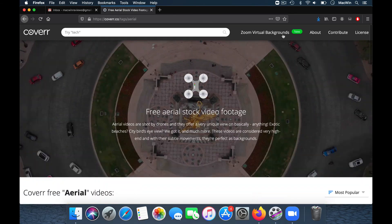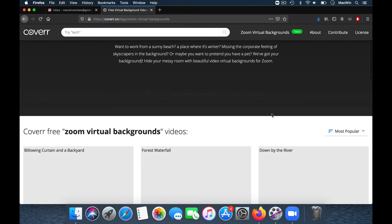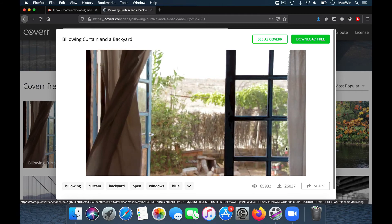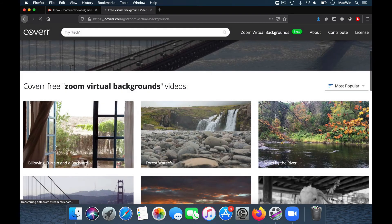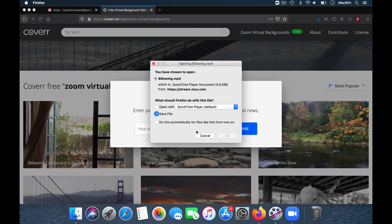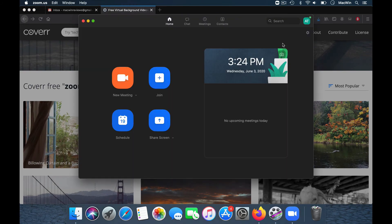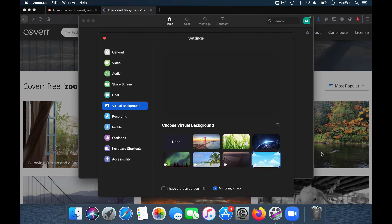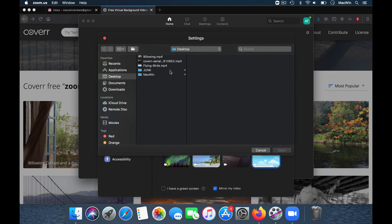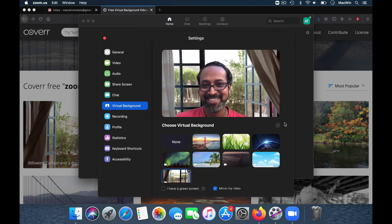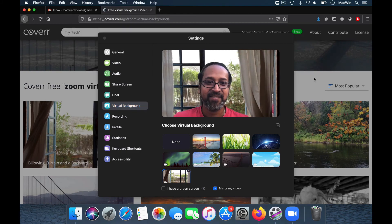There are a lot of nice ones. This one in particular is good — the curtain and backyard. Download it and set it up using the same procedure. That looks absolutely fantastic — it looks like a real curtain veil happening behind you. These are some nice cool ways to have a virtual background for your Zoom calls.